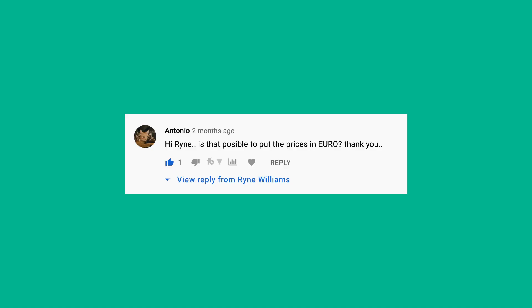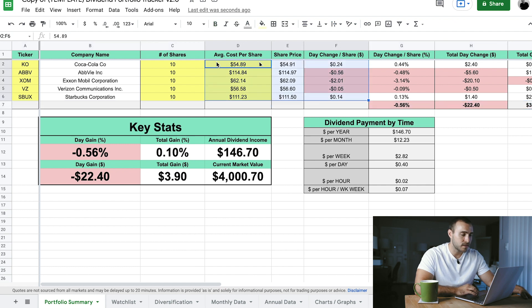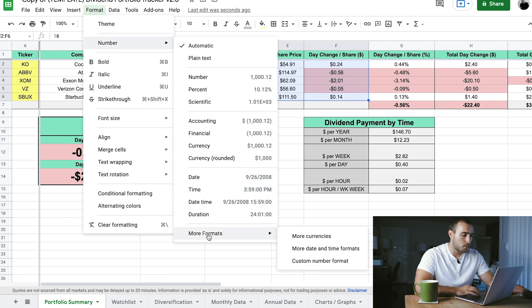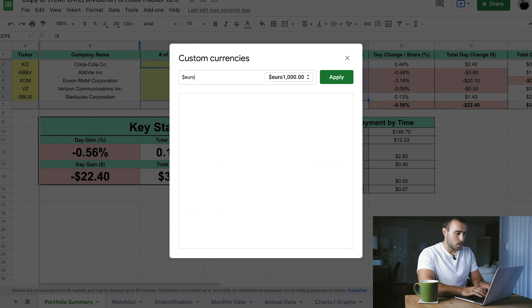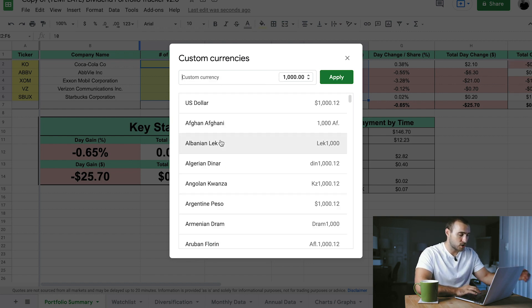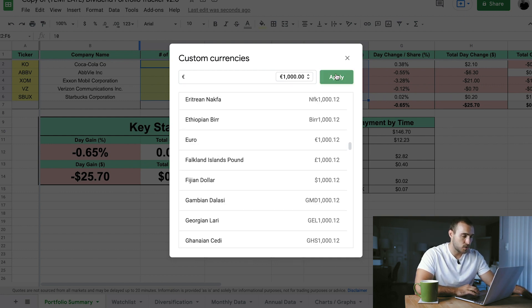Next comment is from Antonio, who asks: is it possible to put the prices in euros? Yes, it's totally possible. Let me show you how. Highlight the cells you want in euros, go to Format, then Number, then More Formats, then More Currencies, and you can find euros there. Just scroll down, find Euro, hit Apply, and then everything is in euros from here on out.